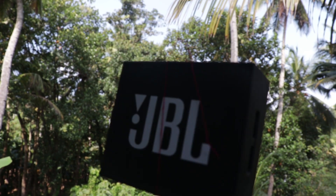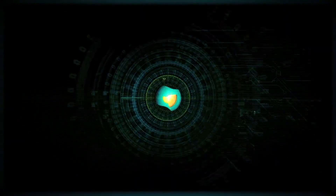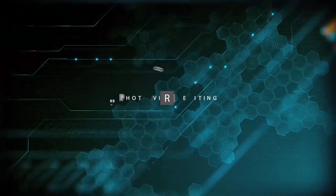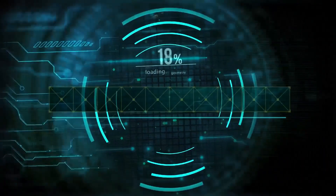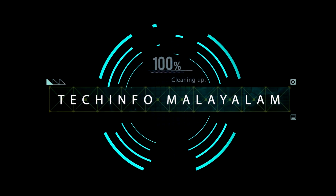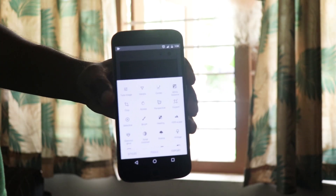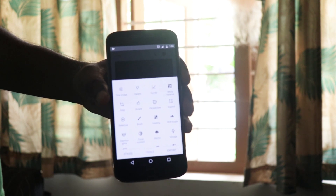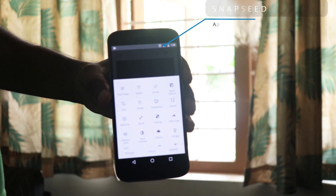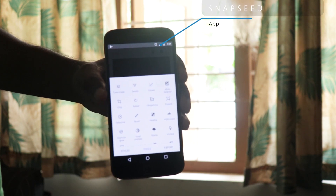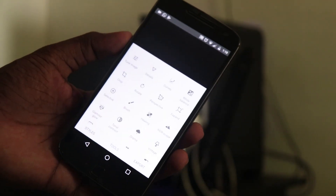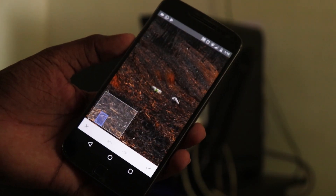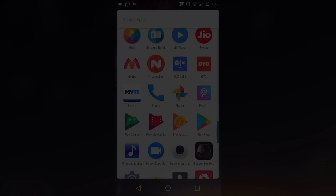I'm going to show you in this episode in Tech Info. I'm going to edit an app on the phone. If you're going to download the Snapseed app, we can use it. If you're going to download the free app, I can use it in the software. We can open the Snapseed app.